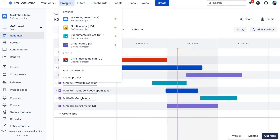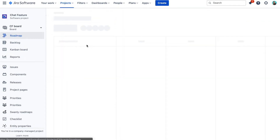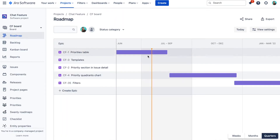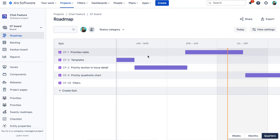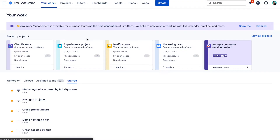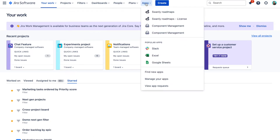Now when it comes to seeing these project roadmaps in one place there isn't much you can do on the standard Jira plan, and that's where Swanly comes into play. After you install the app from the Atlassian marketplace you can access it via the main Jira navigation menu after you click on Apps and then on Roadmaps.